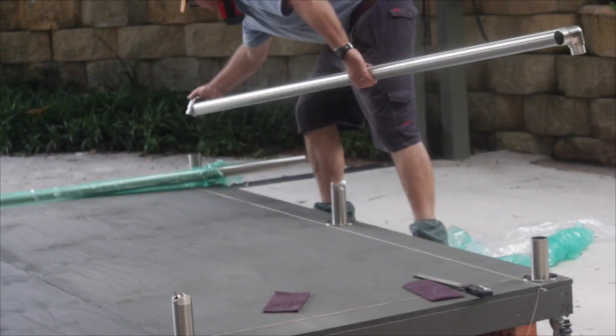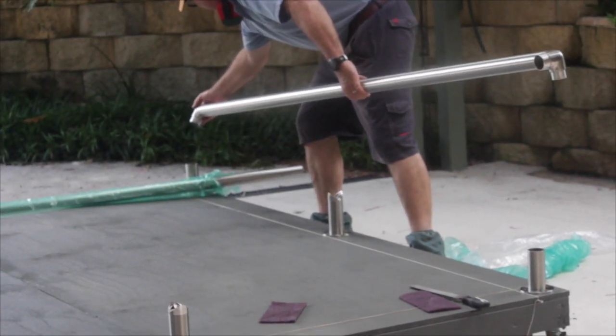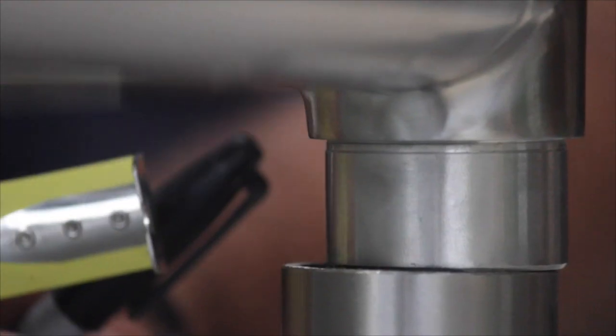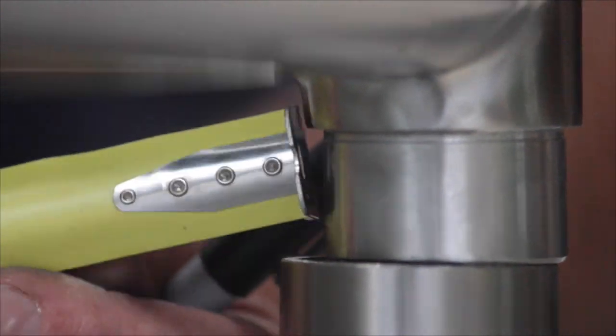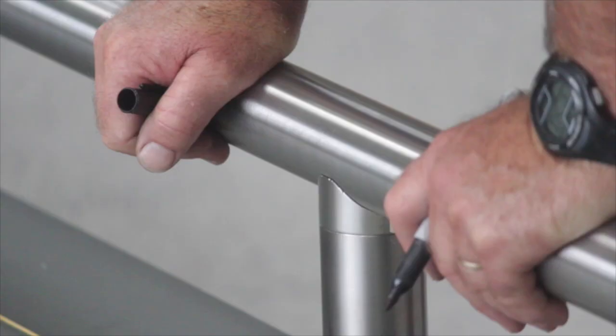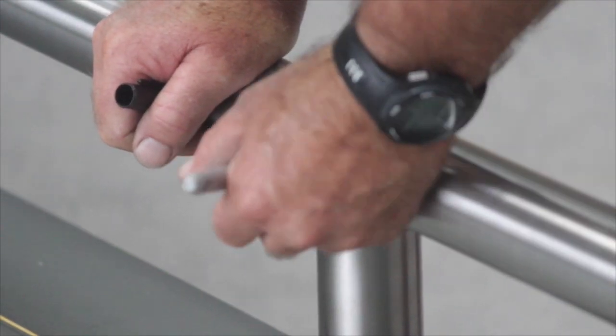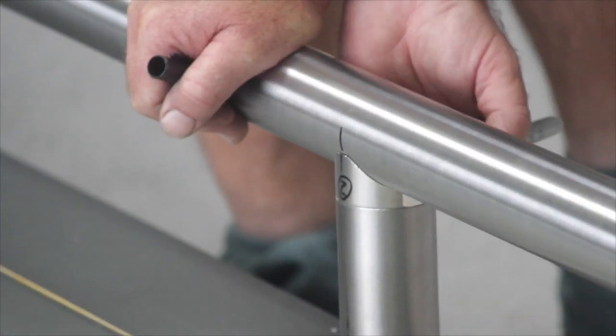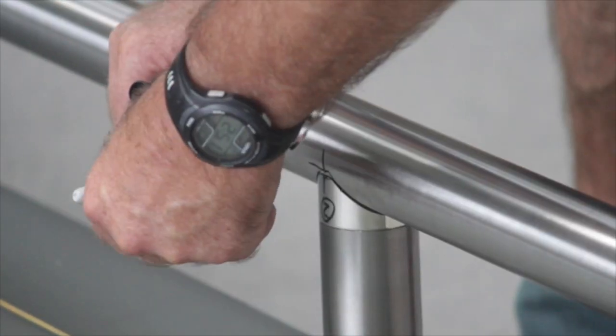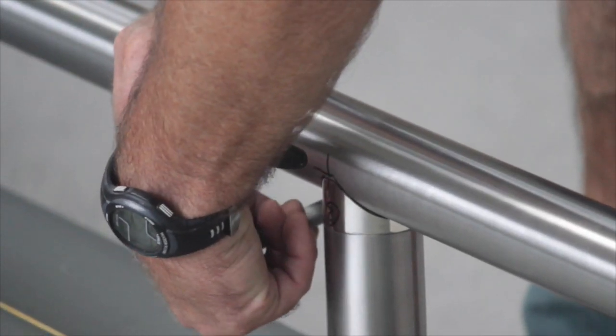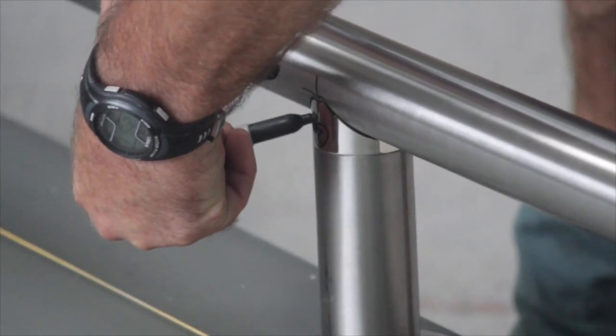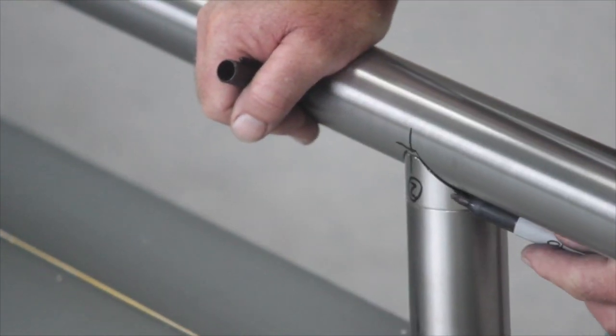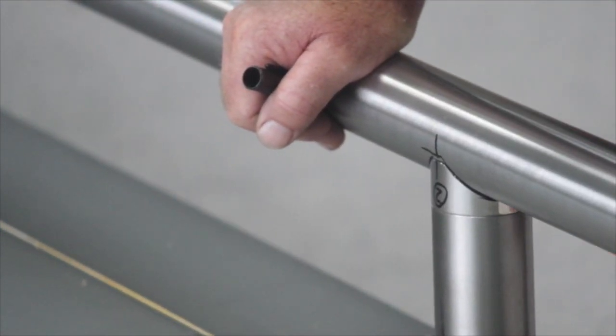Do a trial fit of the handrail and make any final adjustments if necessary. Use a narrow point permanent marker to mark the position of the intermediate handrail post fittings and where they rest on the handrail.